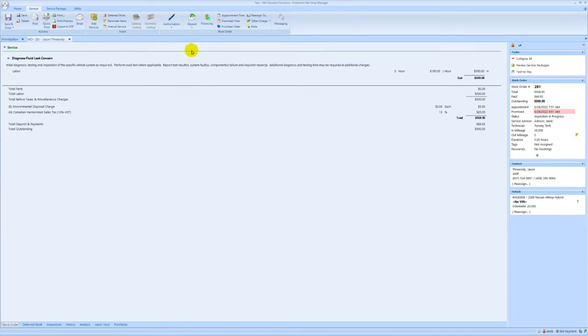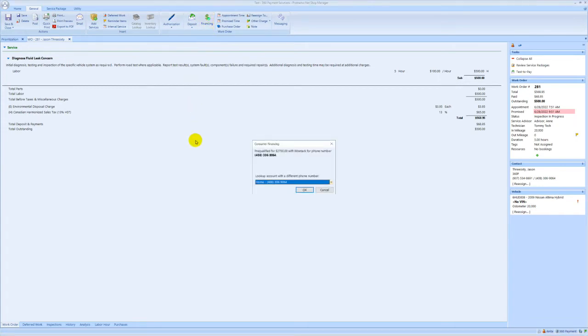Back in Protractor you'll notice that the financing button now has a green check on the work order. This tells you that funds are available. If you click the financing button you can see the phone number that the pre-qualification was done for as well as the amount that the customer is pre-qualified for.